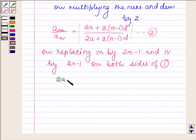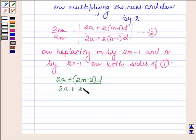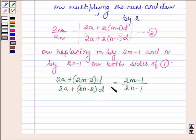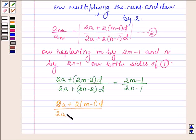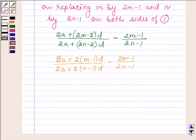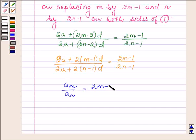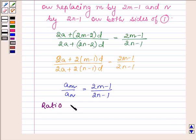On replacing M by 2M minus 1 and N by 2N minus 1 on both sides of equation 1, we get (2A plus 2M minus 2 into D) upon (2A plus 2N minus 2 into D), which equals (2M minus 1) upon (2N minus 1). This is the Mth term and this is the Nth term. So we have 2M minus 1 upon 2N minus 1, and this shows that the ratio of the Mth and Nth term is 2M minus 1 to 2N minus 1.